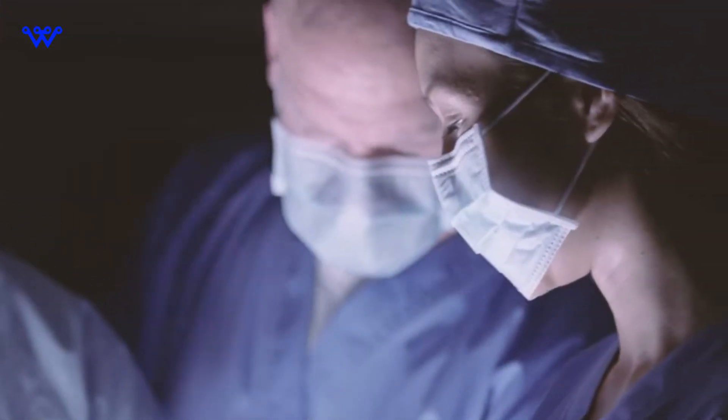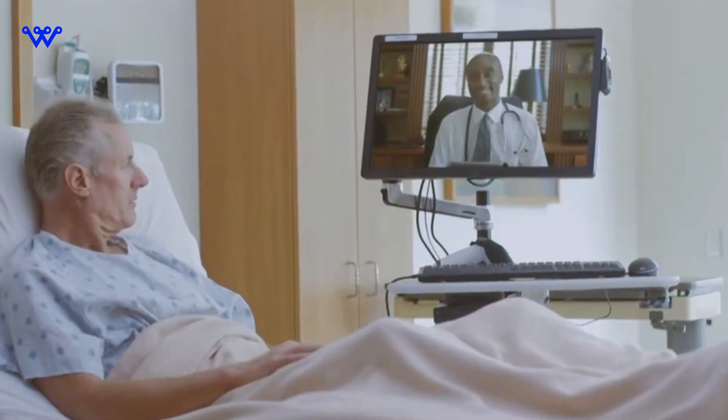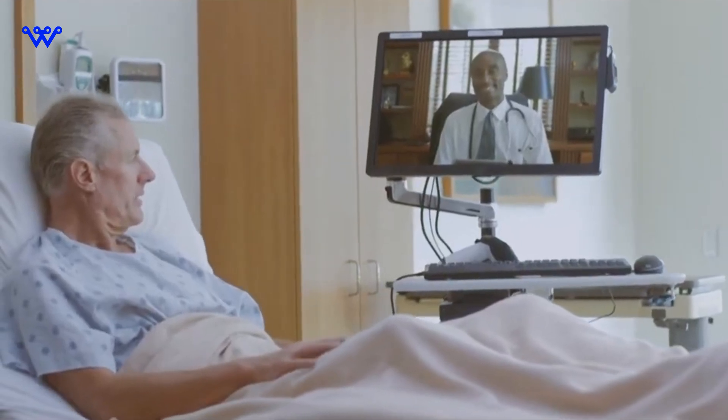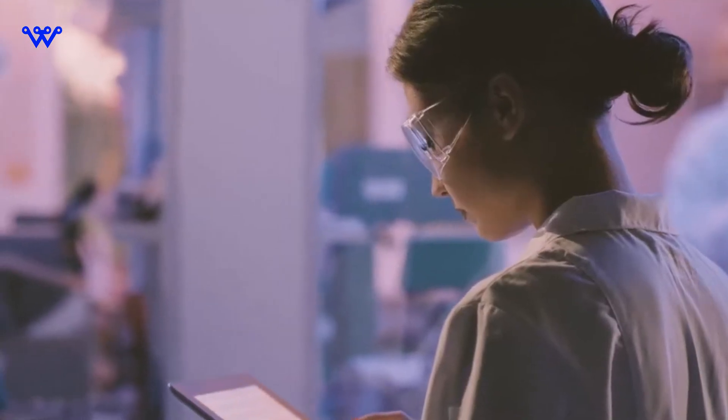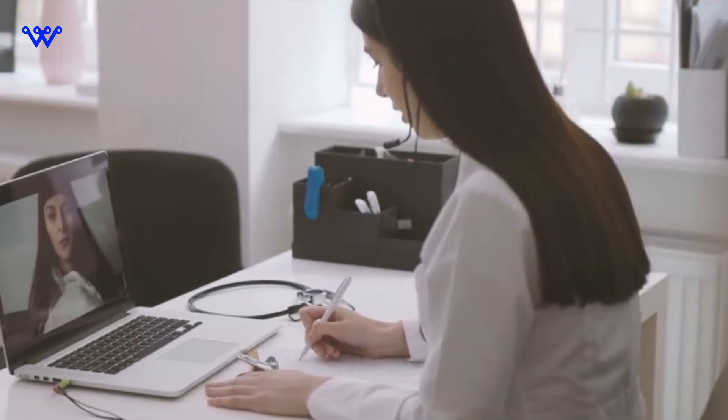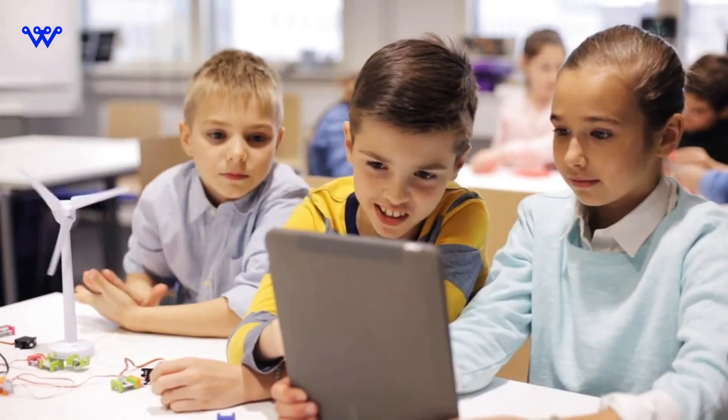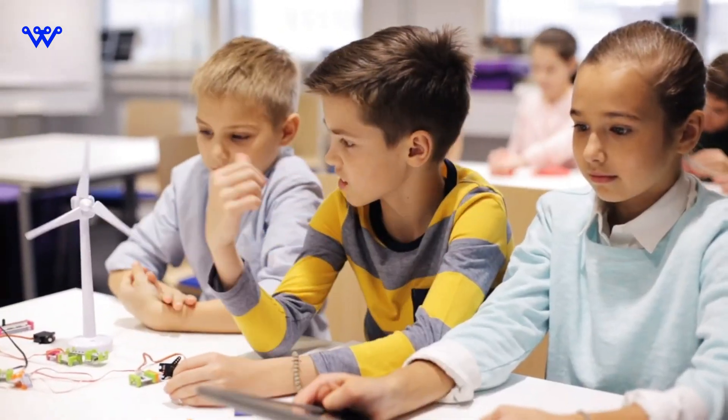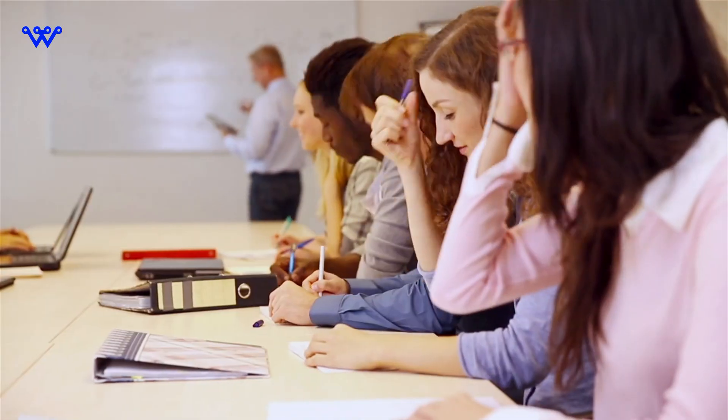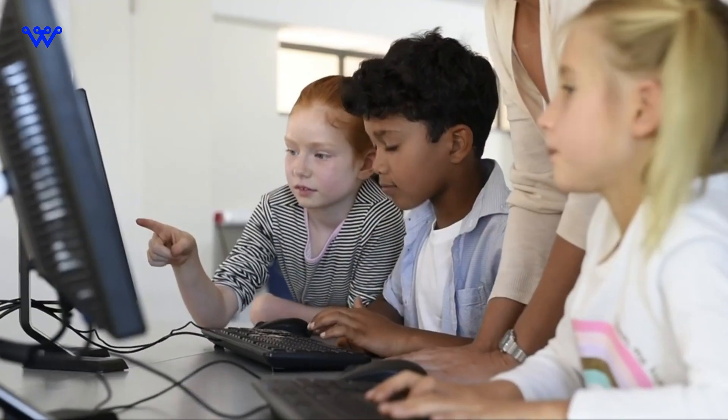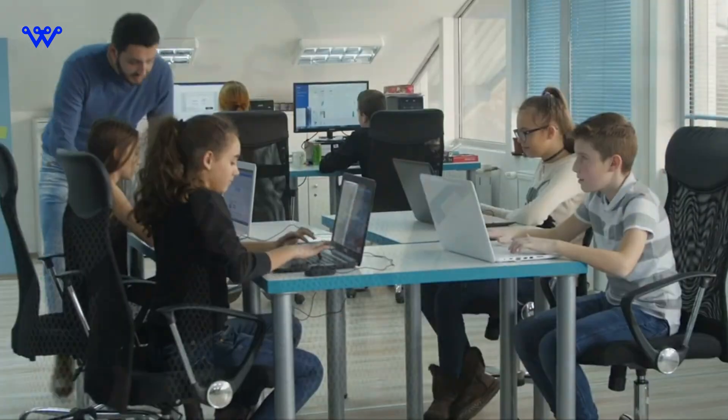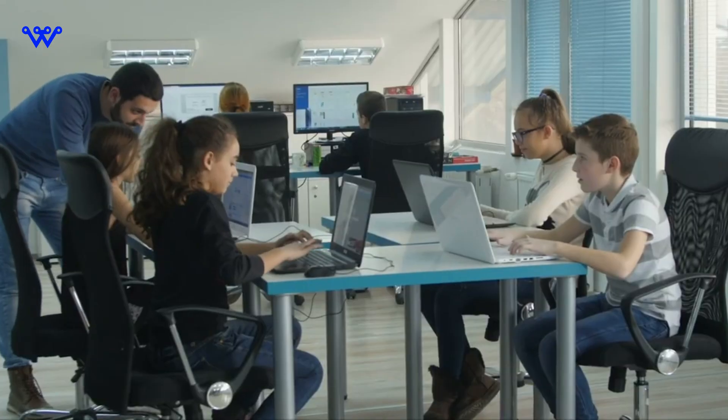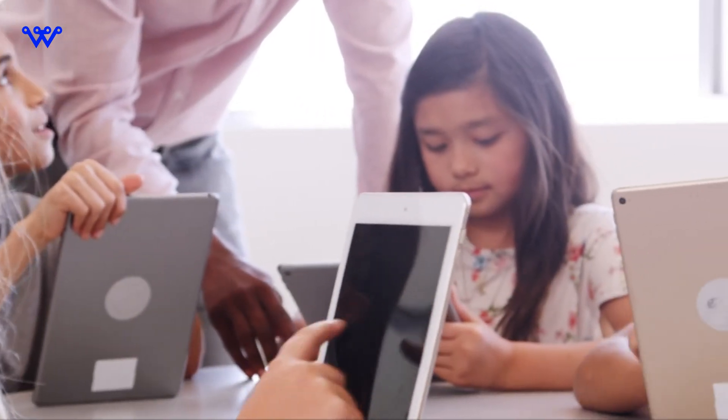Communication, once confined by borders, has blossomed into a global tapestry, weaving connections and fostering a deeper understanding among diverse cultures. Education stands as a testament to tech's transformative power. The landscape has undergone a revolution, with online learning platforms democratizing knowledge, making it accessible to anyone with an internet connection.